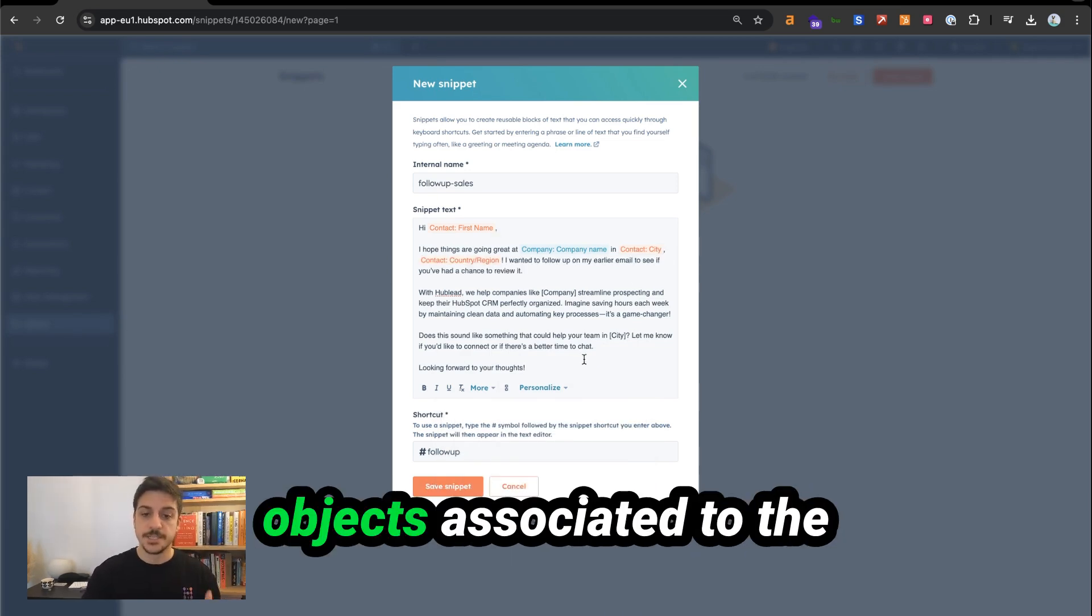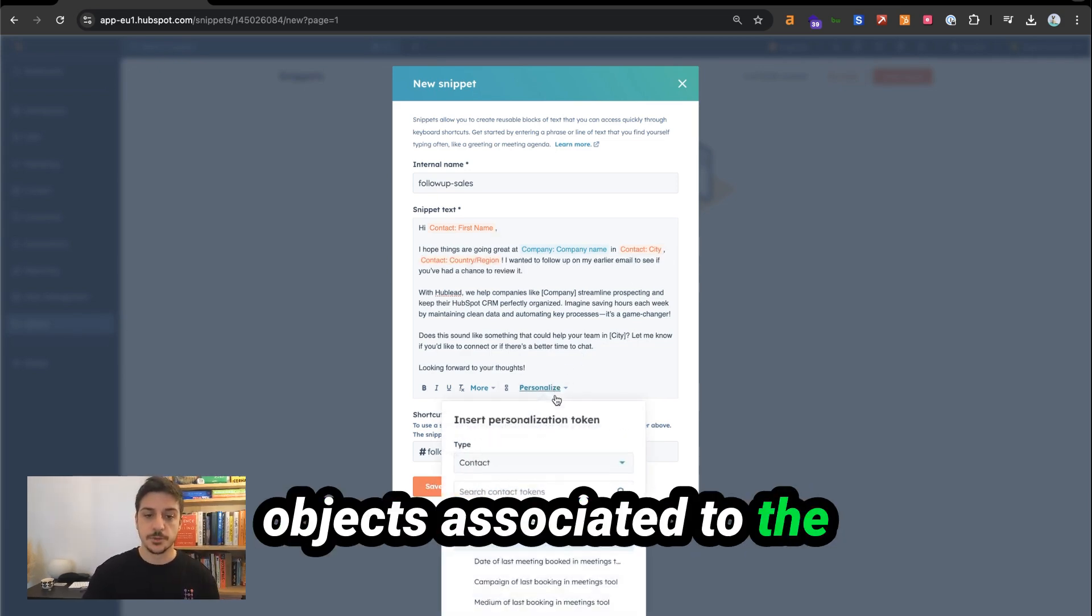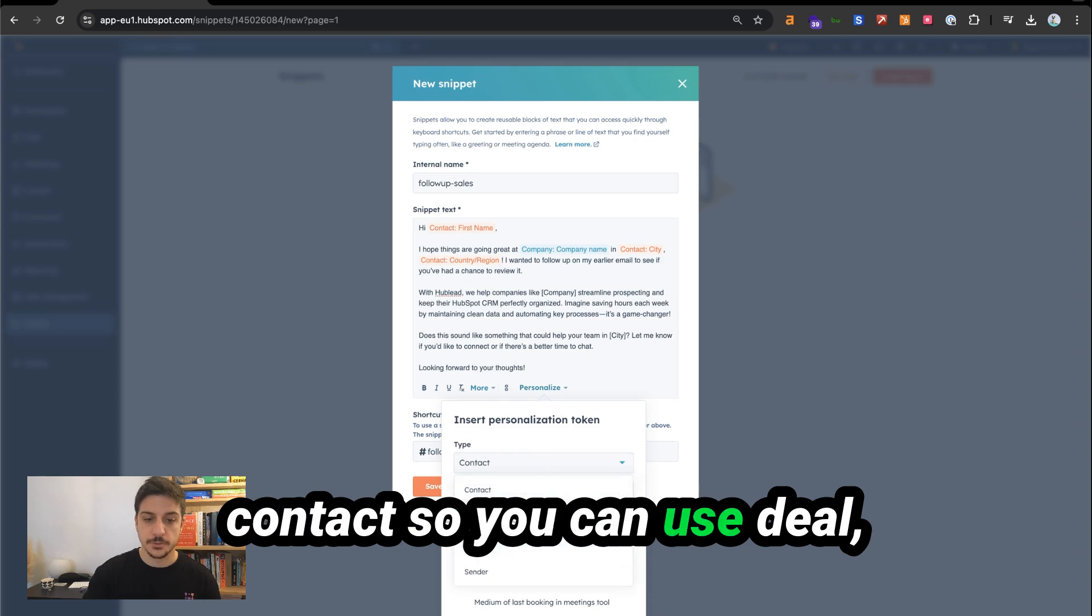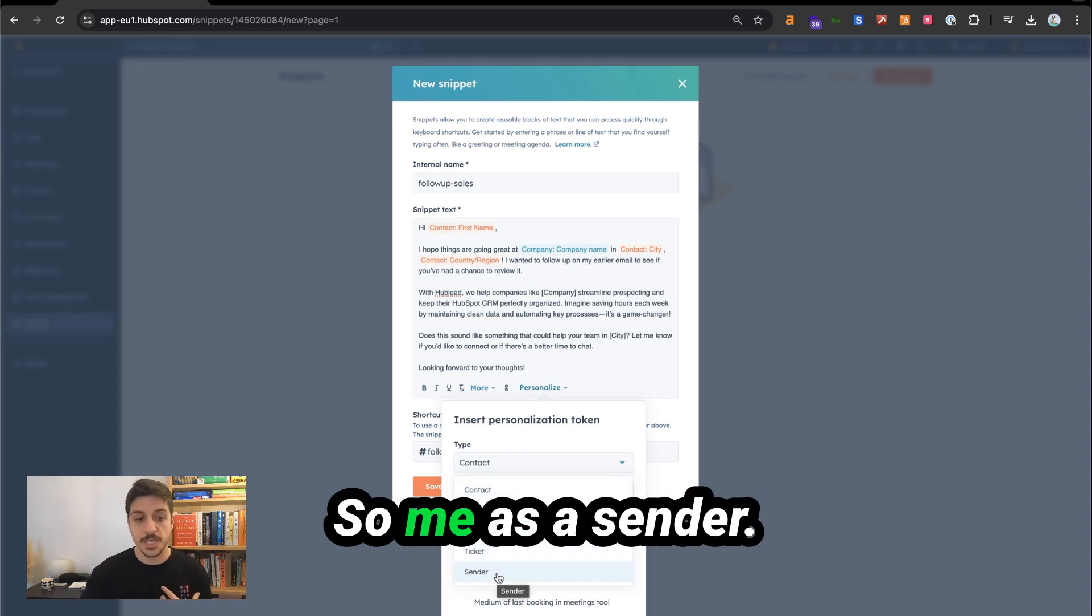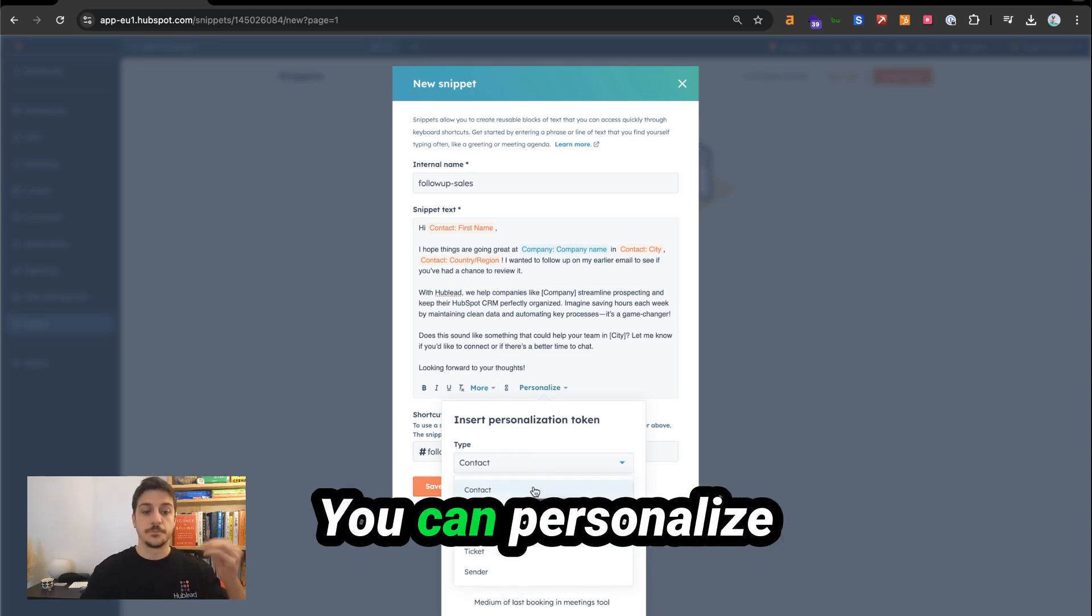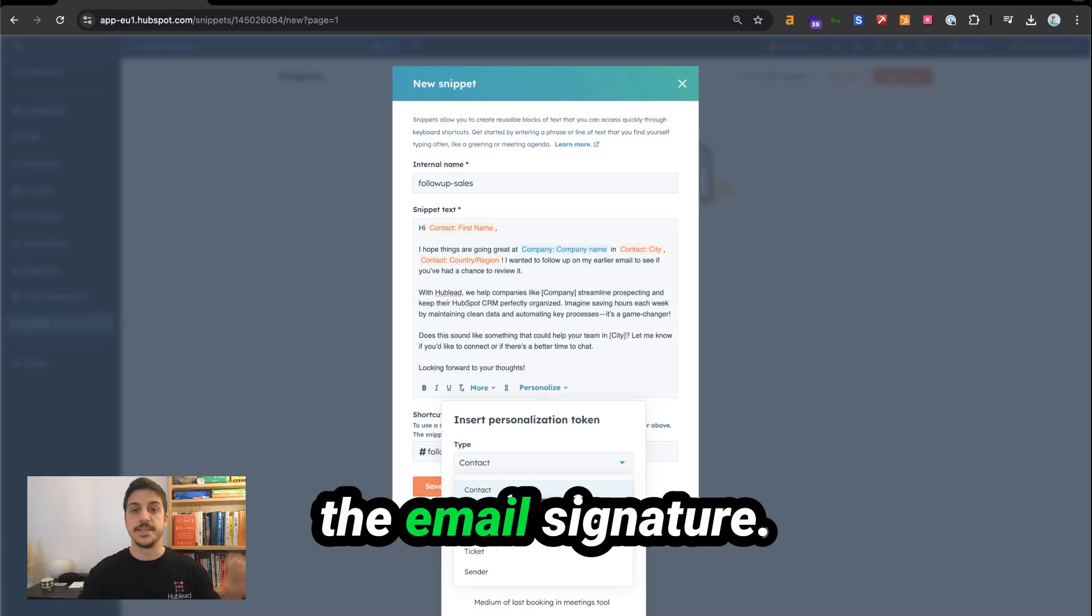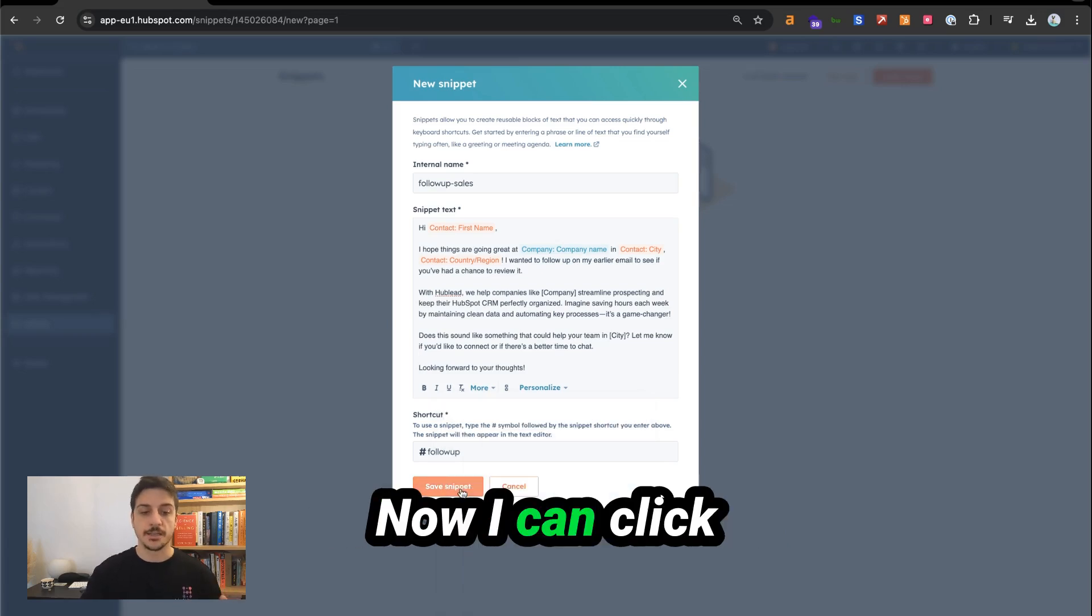Remember, you can use all objects associated to the contact. So you can use deal, ticket, or even the sender. So me as a sender, you can personalize the emails in nature.